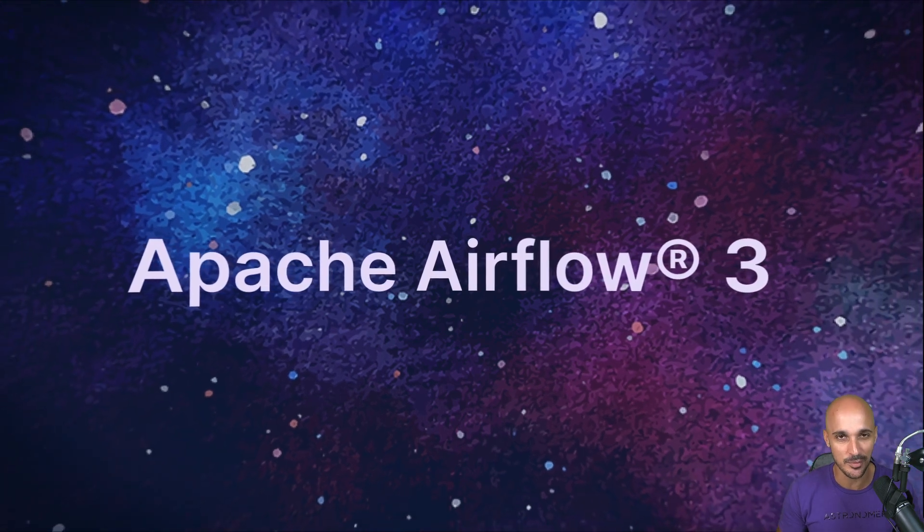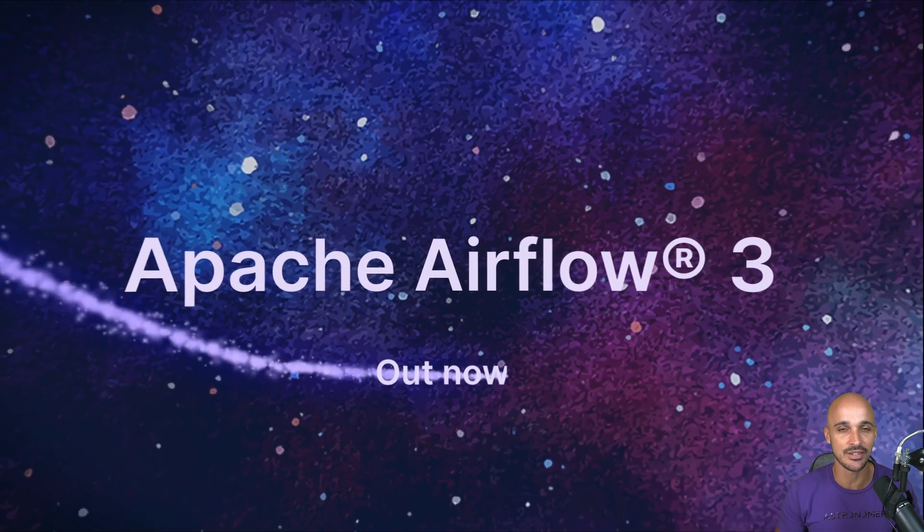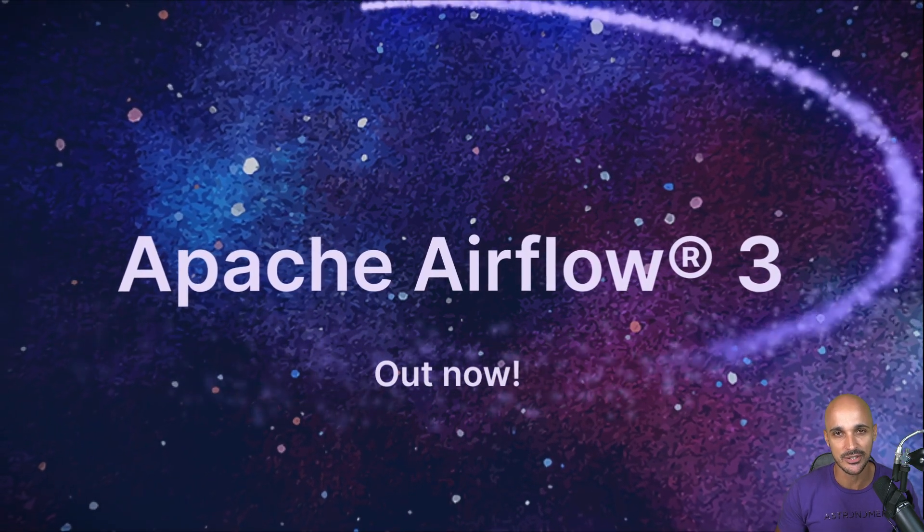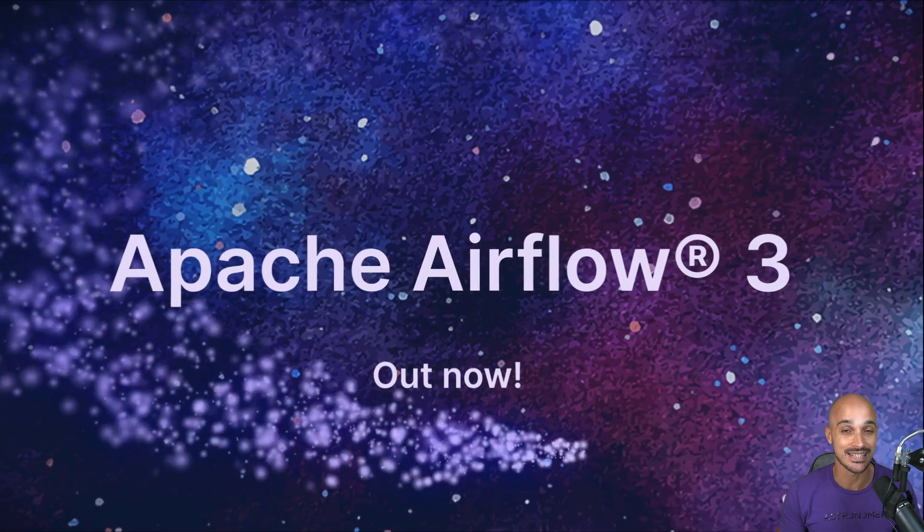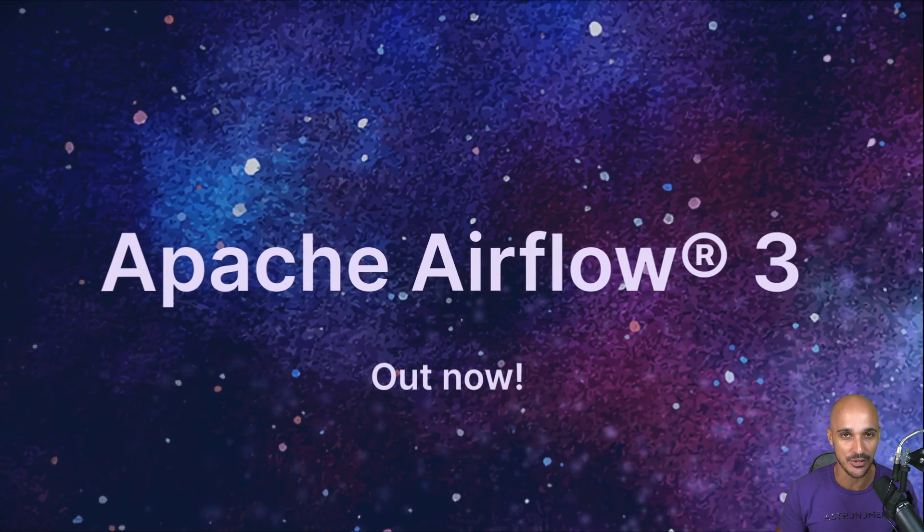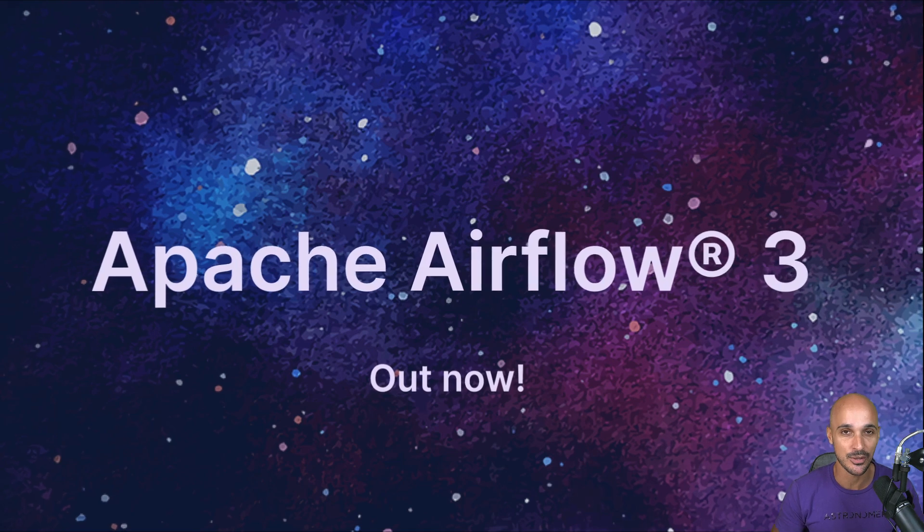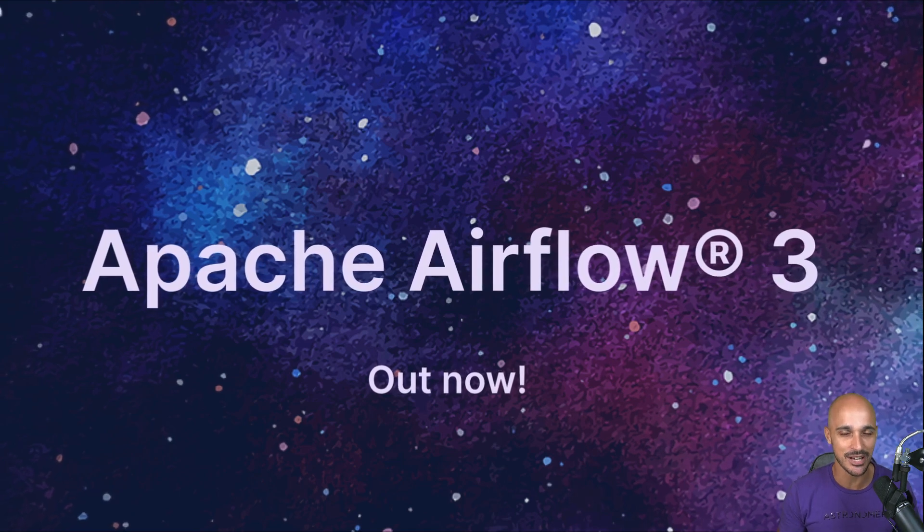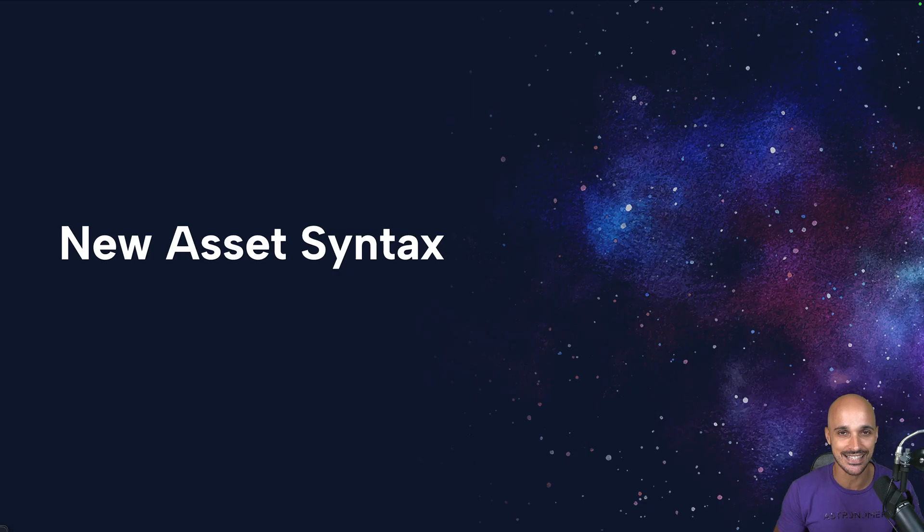Hi everybody, my name is Marc Lamarty and in today's video we are going to cover one of the most exciting features of Airflow 3.0. Today we are covering assets.